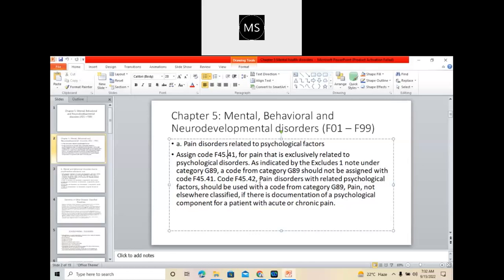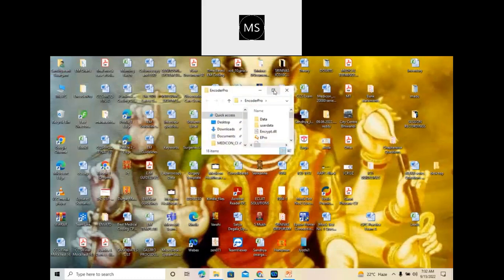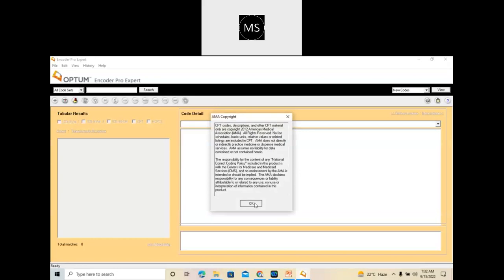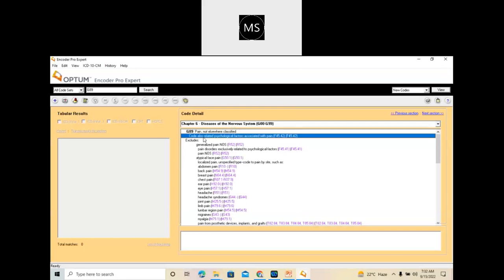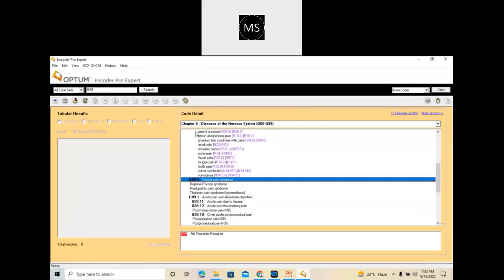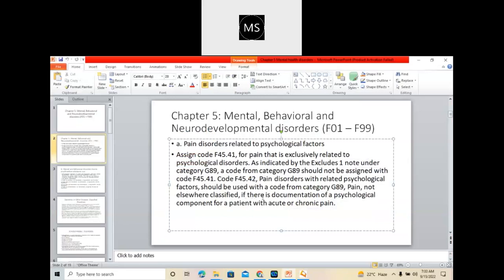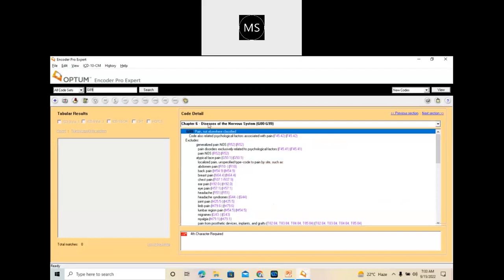The code F45.42 — pain disorders with related psychological factors — should be used with a code from G89. Now G89, you need to see this G89 series. This code is also related to psychological factors associated with pain. So whenever you are coding the F45.42 series, you need to assign the G89 series also. If there is documentation of a psychological component for a patient with acute or chronic pain, you have a specific code in G89 for acute and chronic pain.